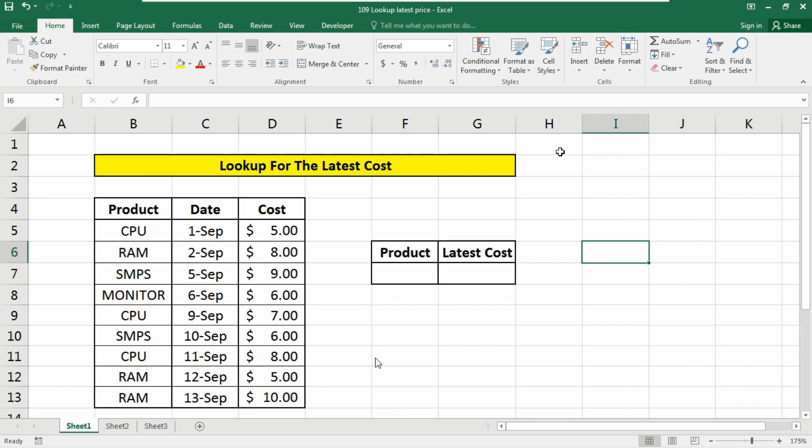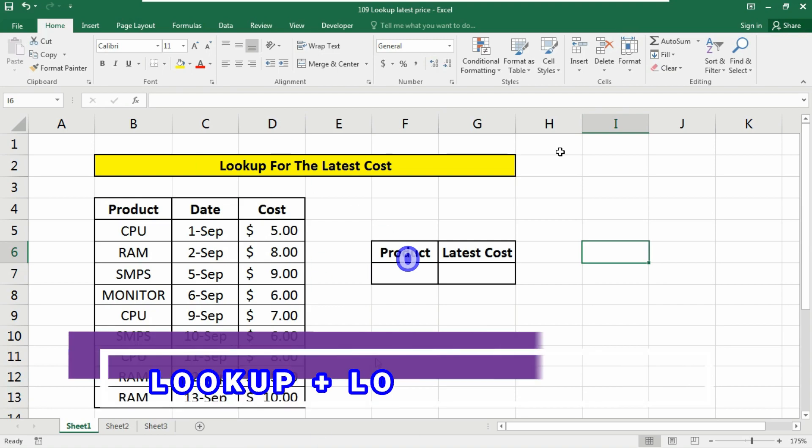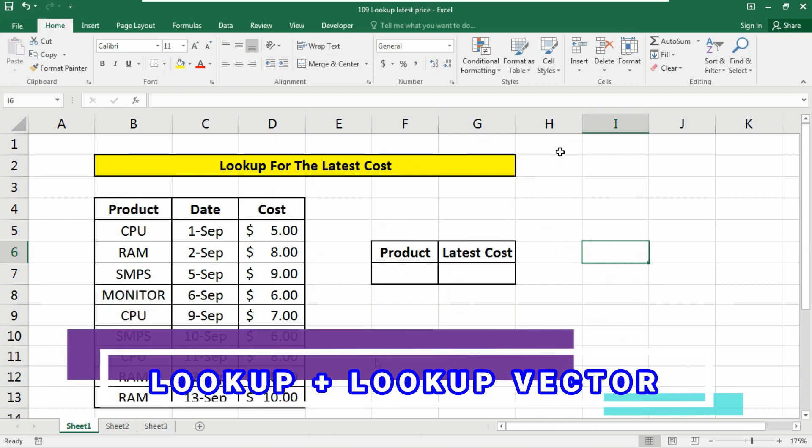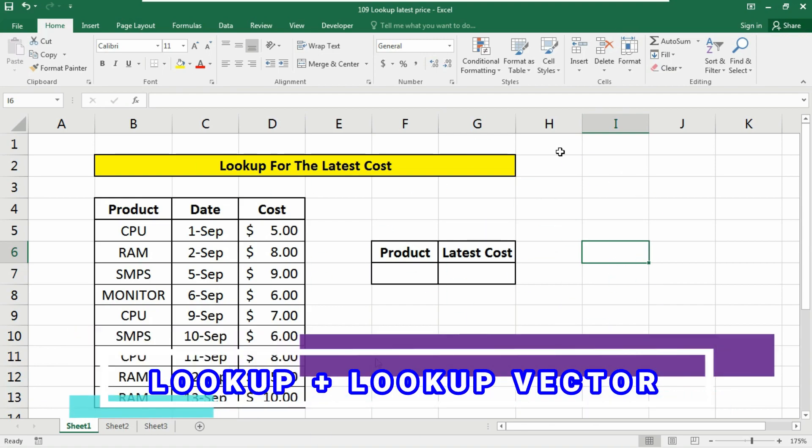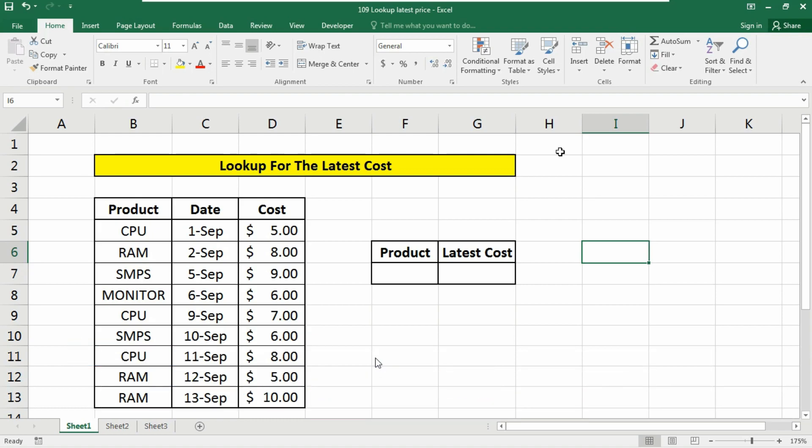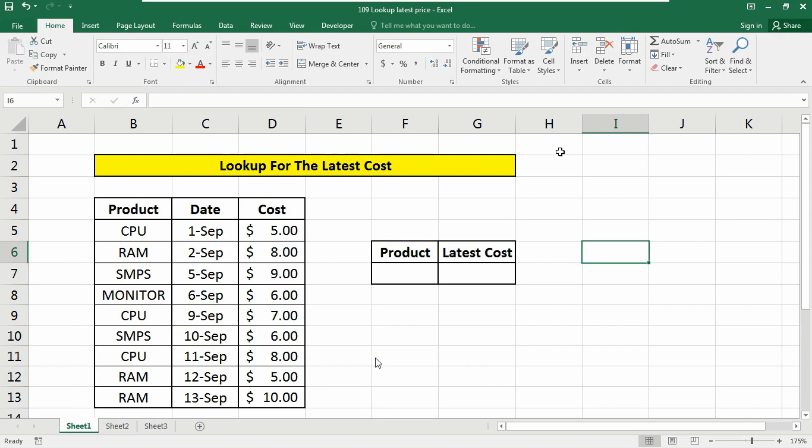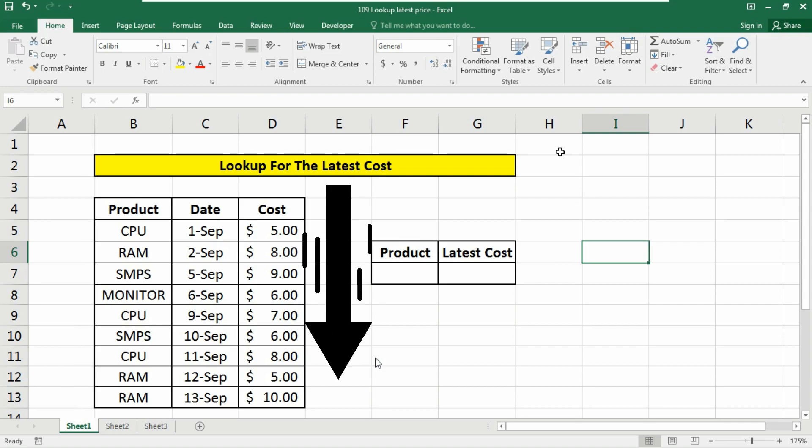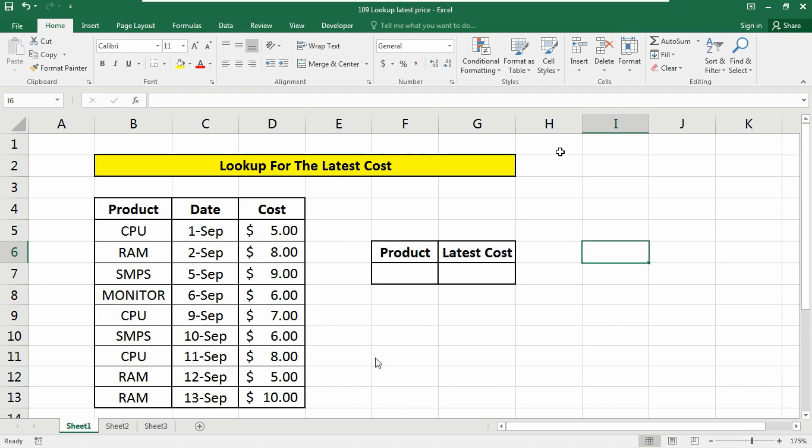So friends, today in this video we are going to learn about the usage of the LOOKUP function to get the latest value of your database. To look up the most recent price or cost for an item in a list of your database where the latest item appears last, you can use a formula based on the LOOKUP function. In this example, I will show you the total process.